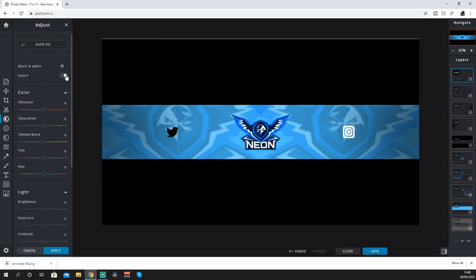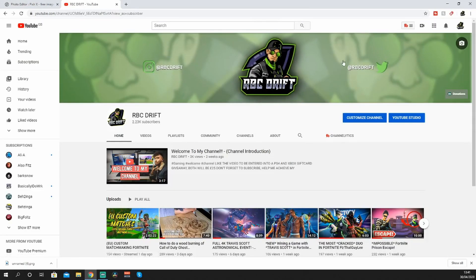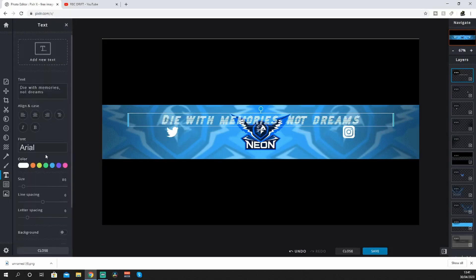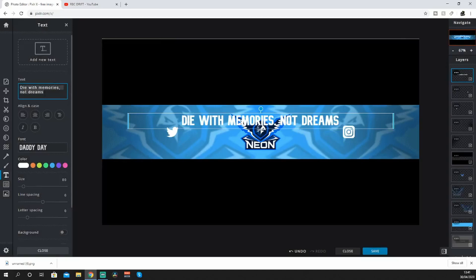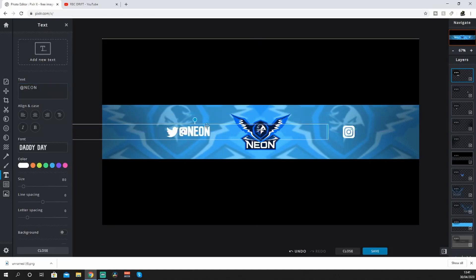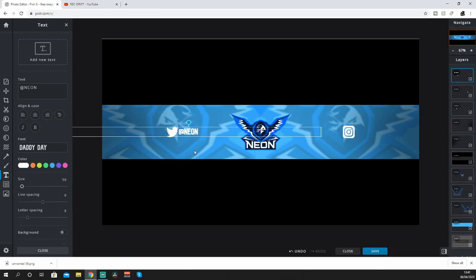Then go for text. The font I've used on mine is bold, it stands out, it looks professional, and it fits with my actual logo name. If you want to use that one, I believe it's called Daddy Days. You want to put your name and then your Instagram name - so this one is just Neo or Neon. Bring that down, size it up, then duplicate it because it's going on the opposite side as well.